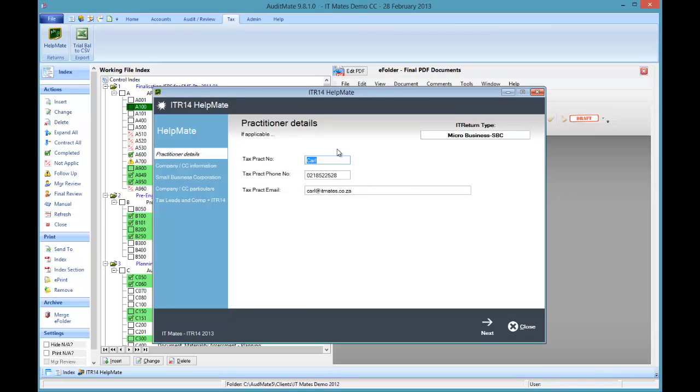We start with the tax practitioner details. These will be completed once. They are saved on a per-user basis so they should appear the next time you use this.